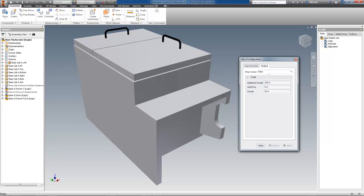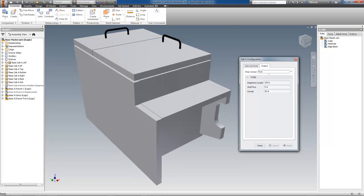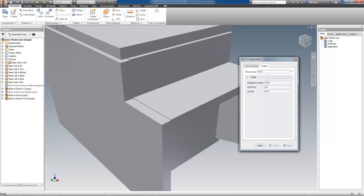For this, all you need to do is change the shop version from False to True, click Apply, and your parts will adjust to whatever they need to be.